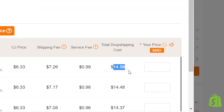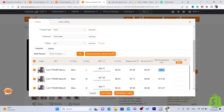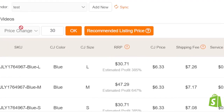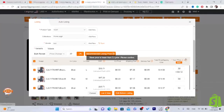CG will take $14 total: the product cost is $6, the shipping cost is $7, and the service fee is $1. So if you sell this for $30, you keep the difference as profit. You can see the price breakdown clearly on screen.